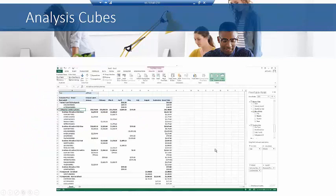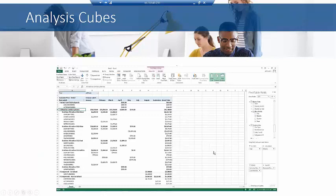This is an example of Analysis Cubes results. So what I did, and this is a little hard to see, but my pivot table fields are off to the right here. I'm able to pick from any of the fields. There are seven predefined cubes that are available.